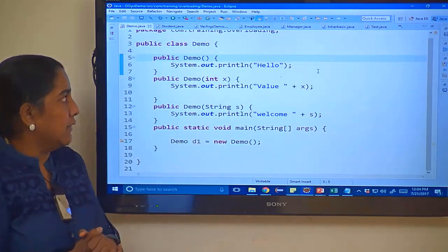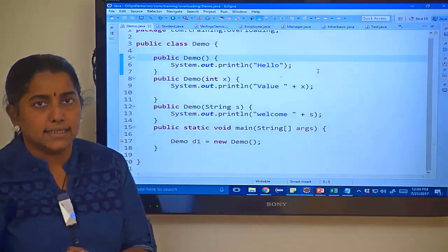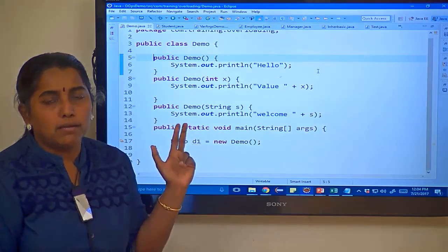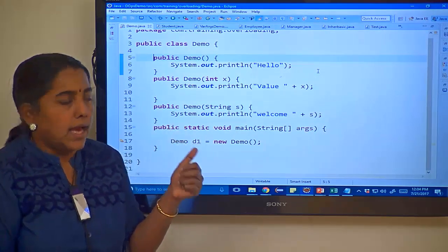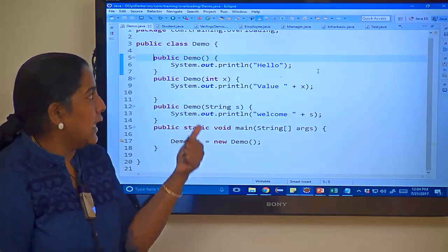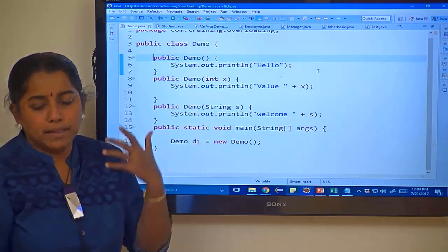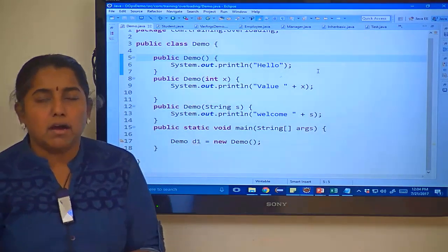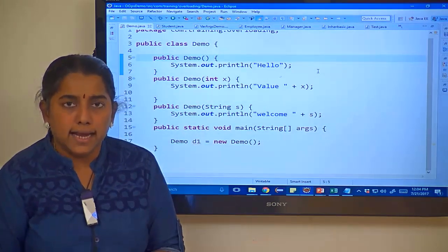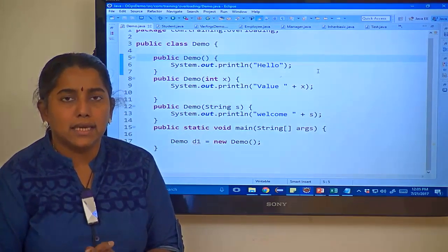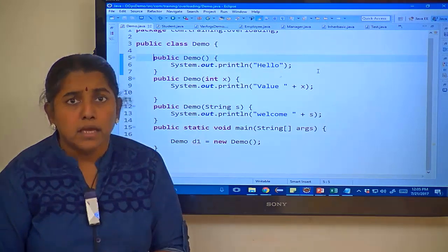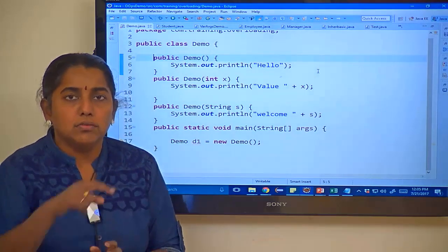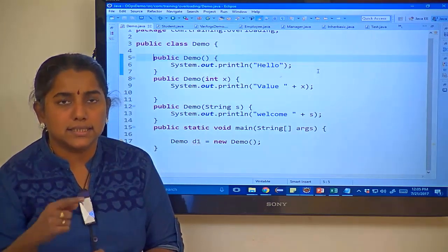I have demo.java with three constructors: default, one with int as parameter, and one with string as parameter. I am trying to create an object and call it. The output will just be 'hello'. But what if I want all three outputs? In that case, instead of creating three objects, I can use the this keyword to move across constructors in the same class.